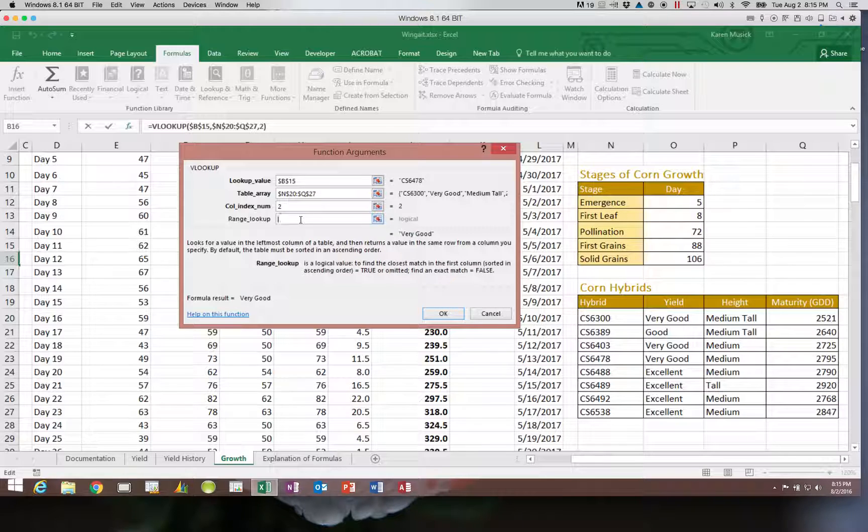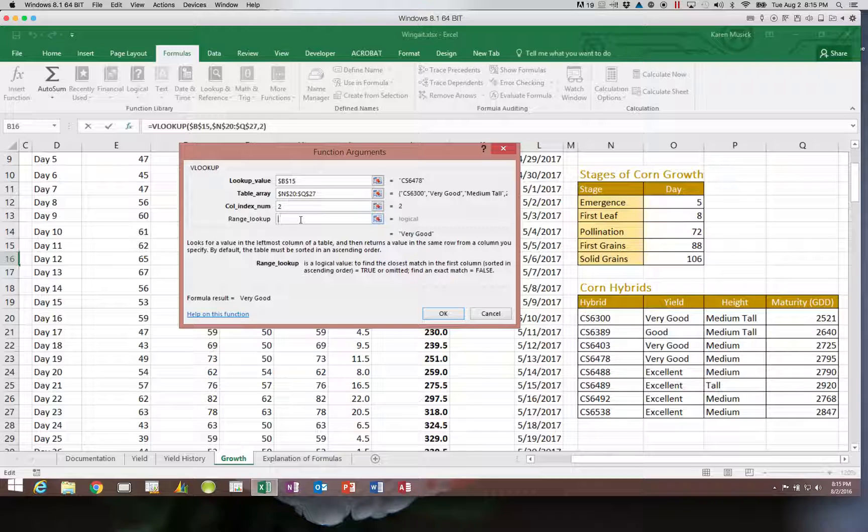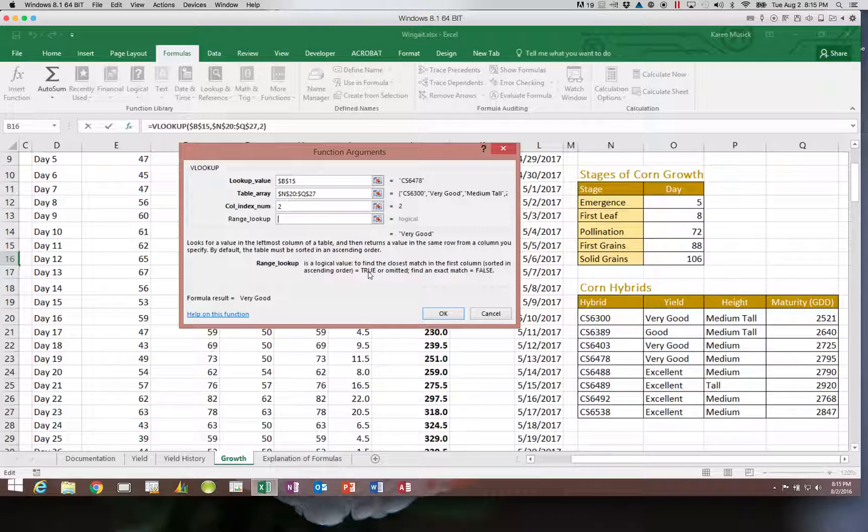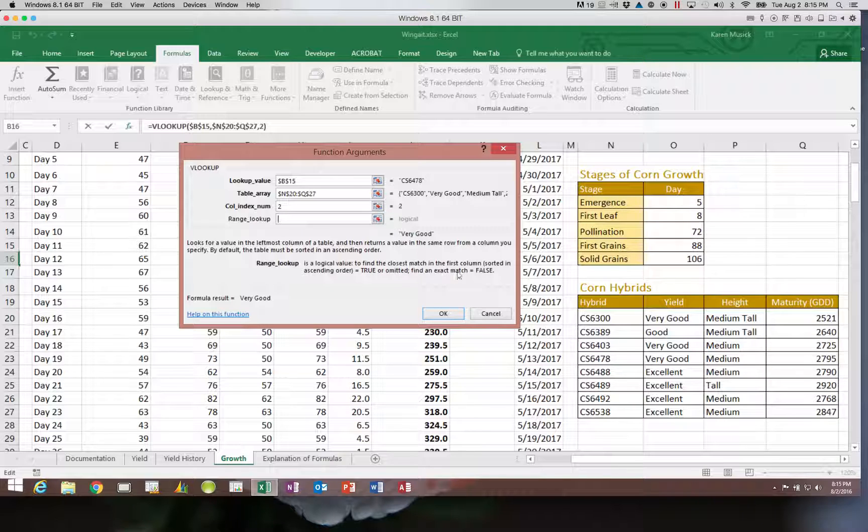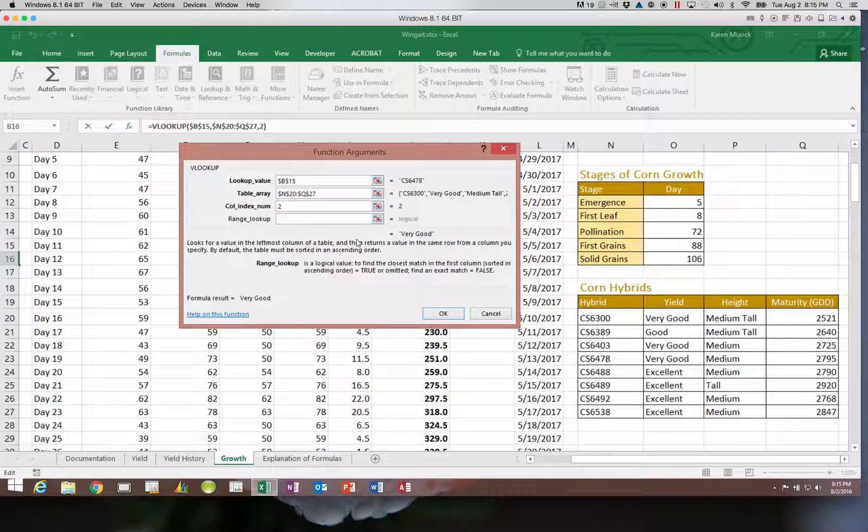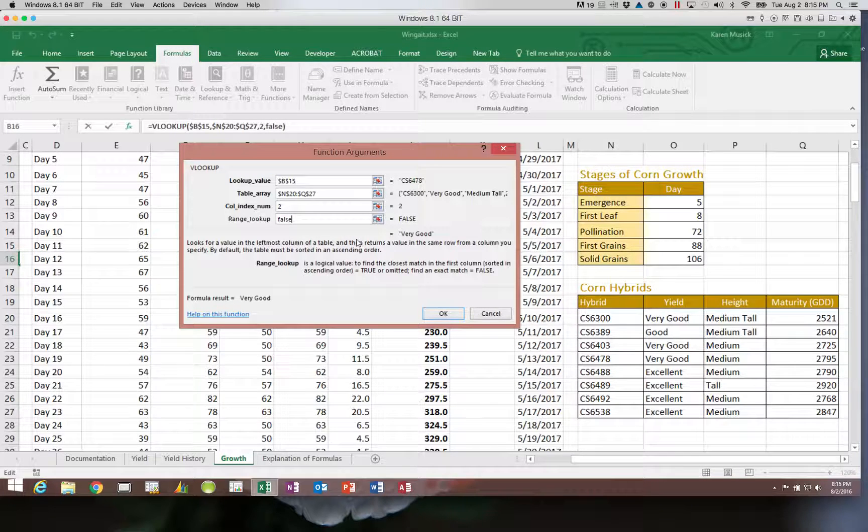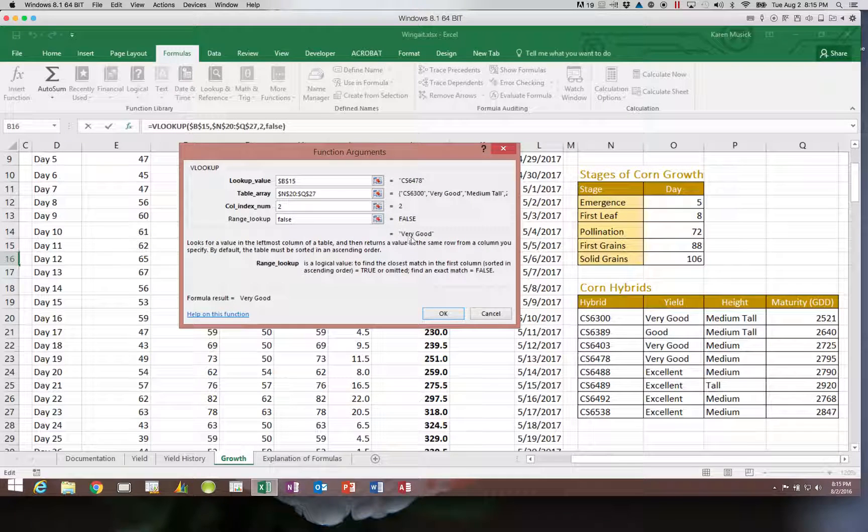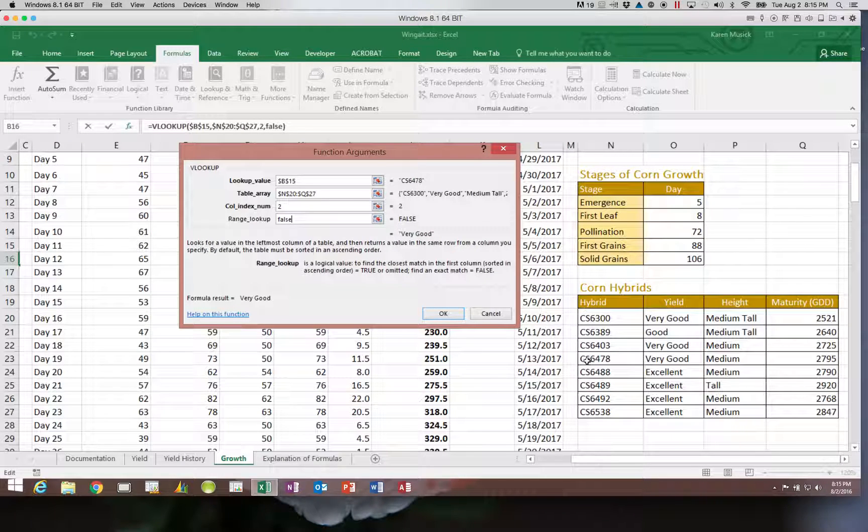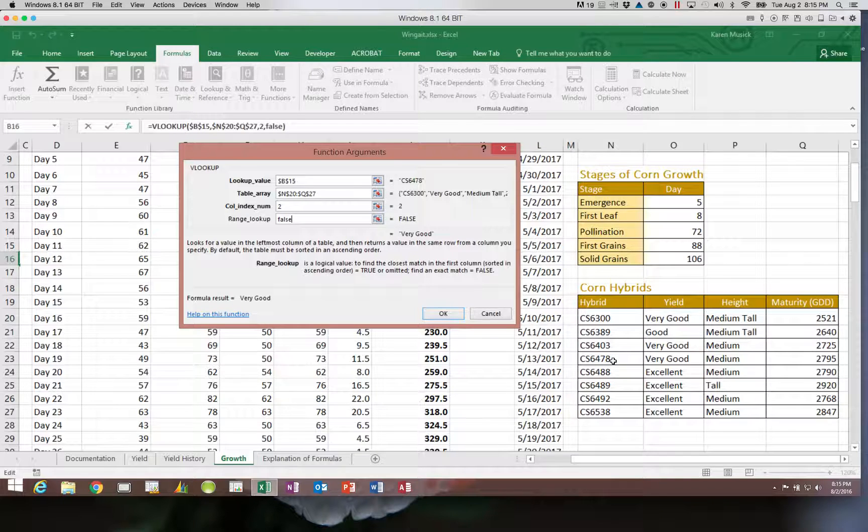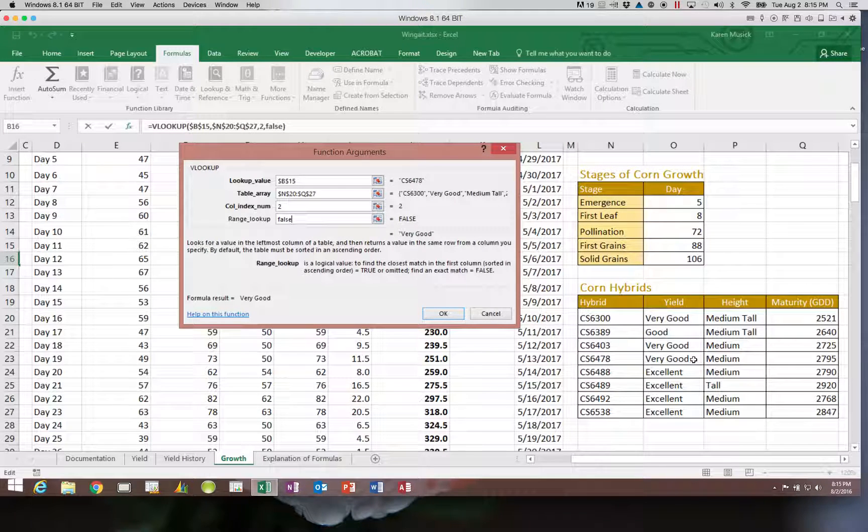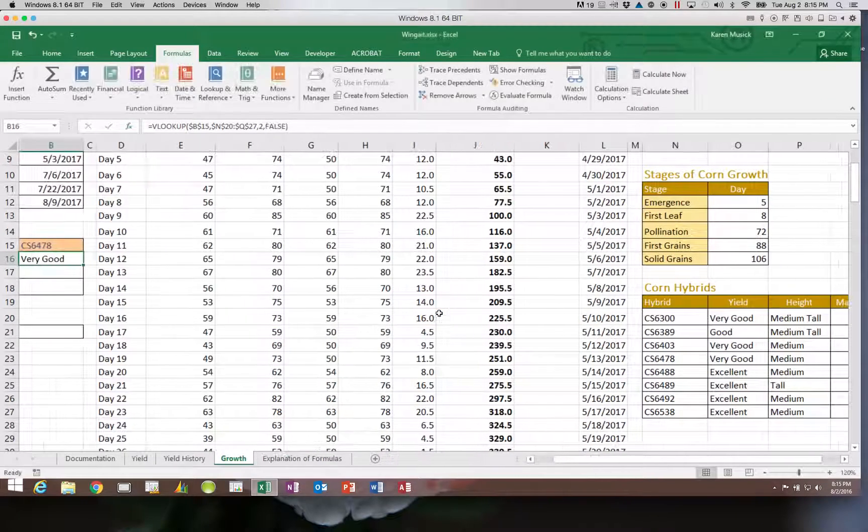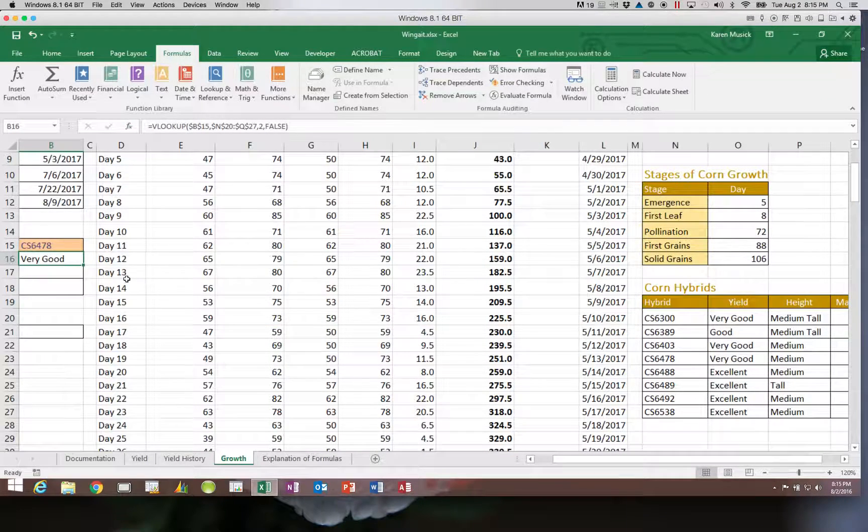And then finally, it says here, if you are looking for the closest match or an approximate, this needs to be true or left blank. If you want an exact match, you have to type false. So we are going to type false. And now it shows me the answer that it is going to bring back, that the yield we put in, CS6478, is a yield of very good. And it displays that.